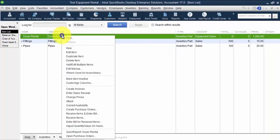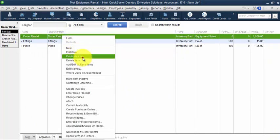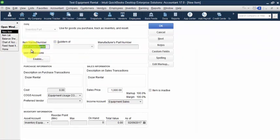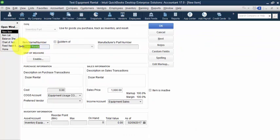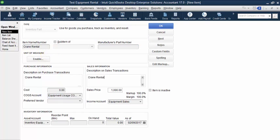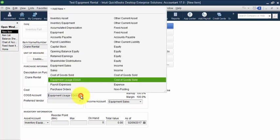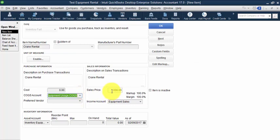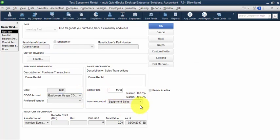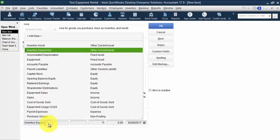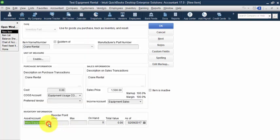And I'm just going to create a duplicate of this so I can set up crane rental. And the cost of goods sold account is going to stay the same. The sales price will put in as $1,500 per day. Income account is equipment sales and the asset account is inventory equipment.